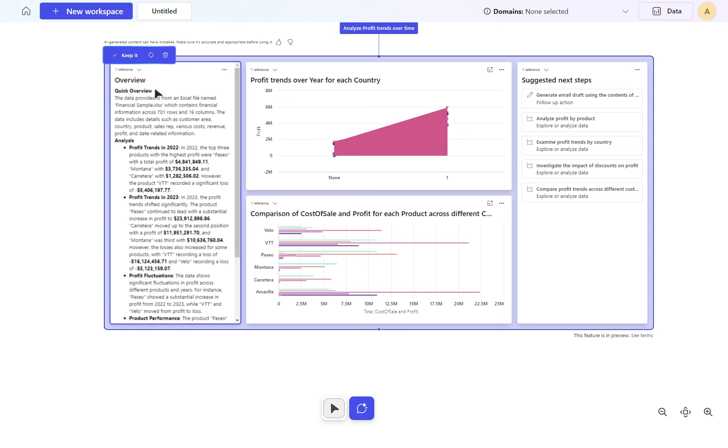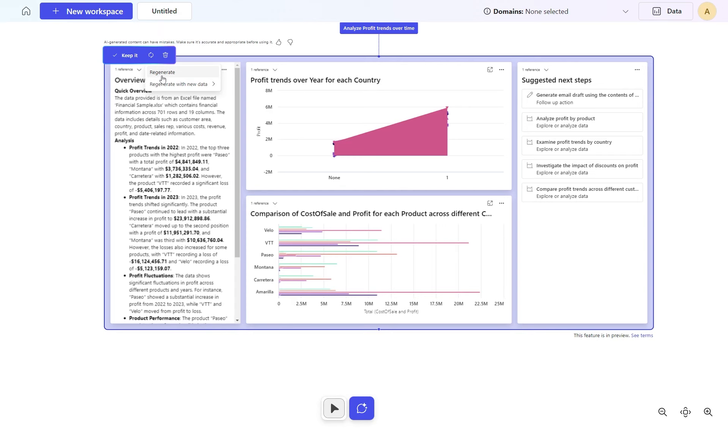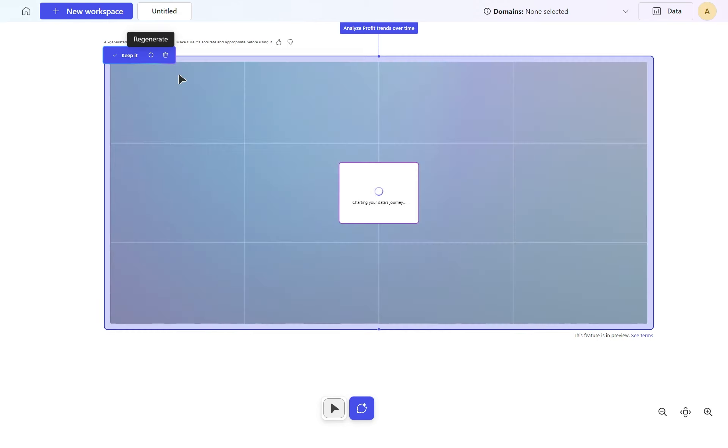Maybe I'm not happy with this. I can say go off and regenerate it for me based on new data or the current data. Let's do based on this regeneration.